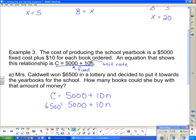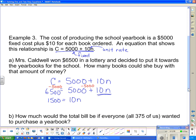First I get the term with N by itself — the 5,000 is stopping it. So I subtract 5,000 from both sides. I'm left with 1,500 on one side and 10N on the other. Now I divide both sides by 10 to find N, and it looks like Mrs. Caldwell can purchase 150 books for that amount of money. Therefore, she can buy 150 books.